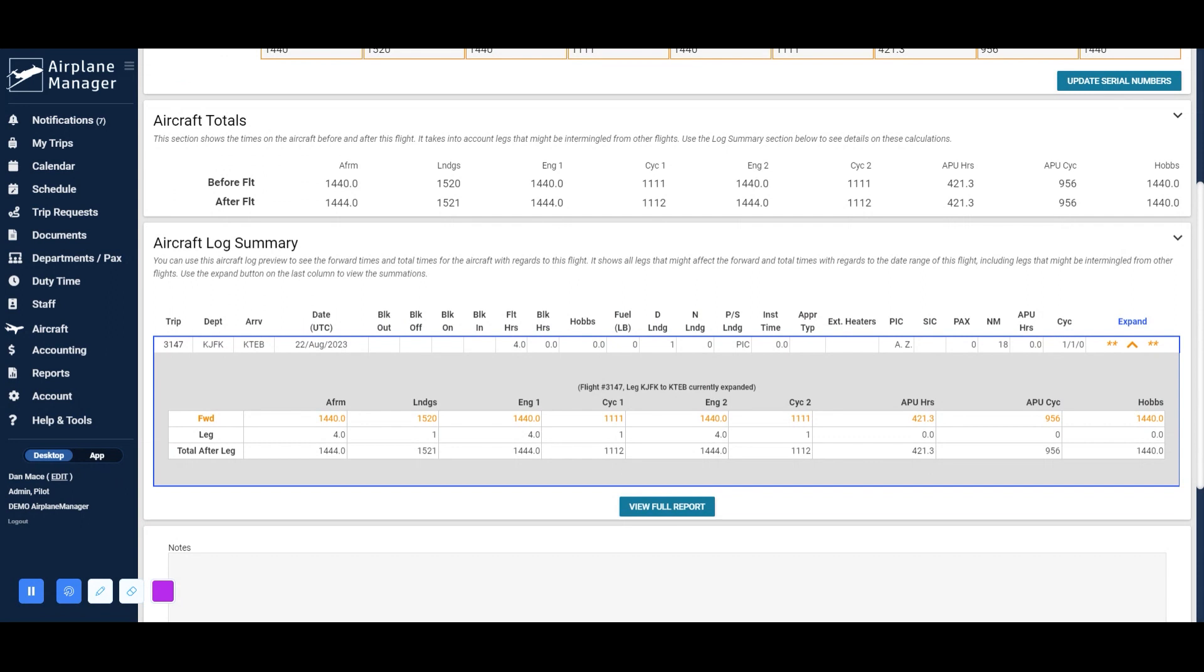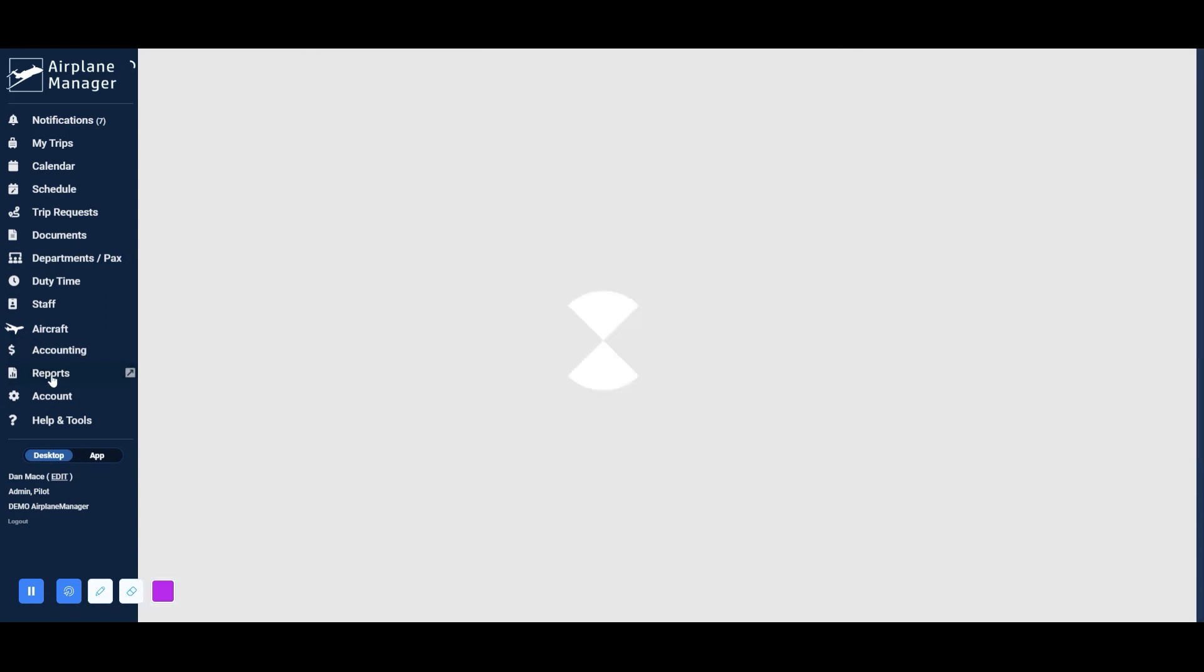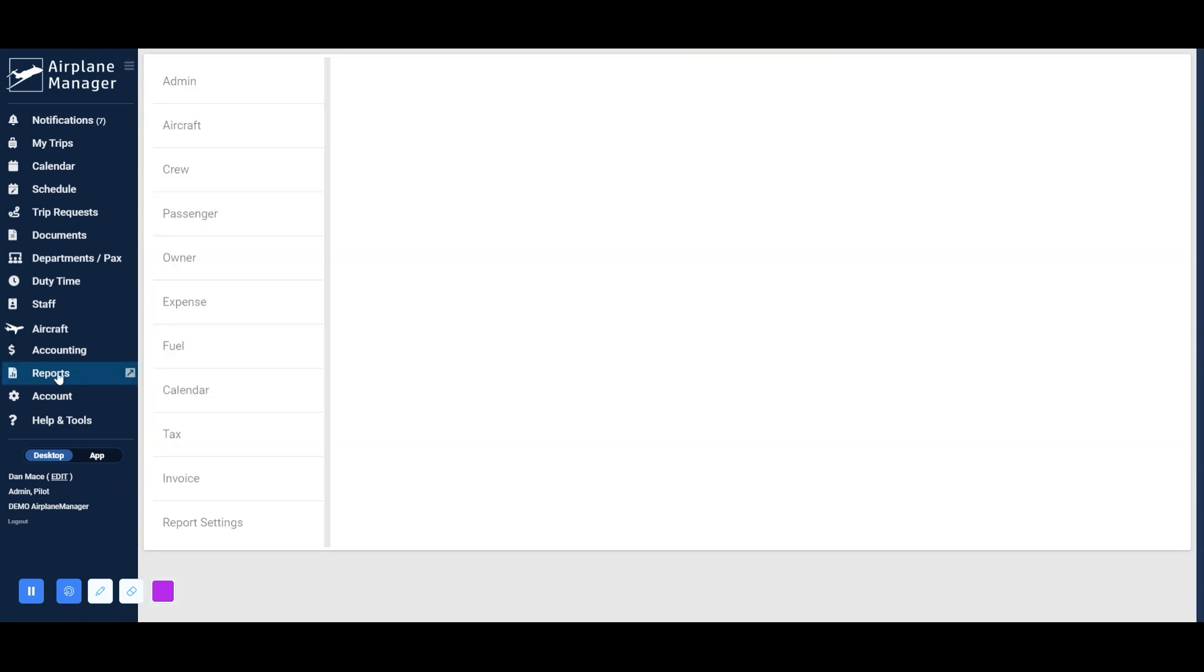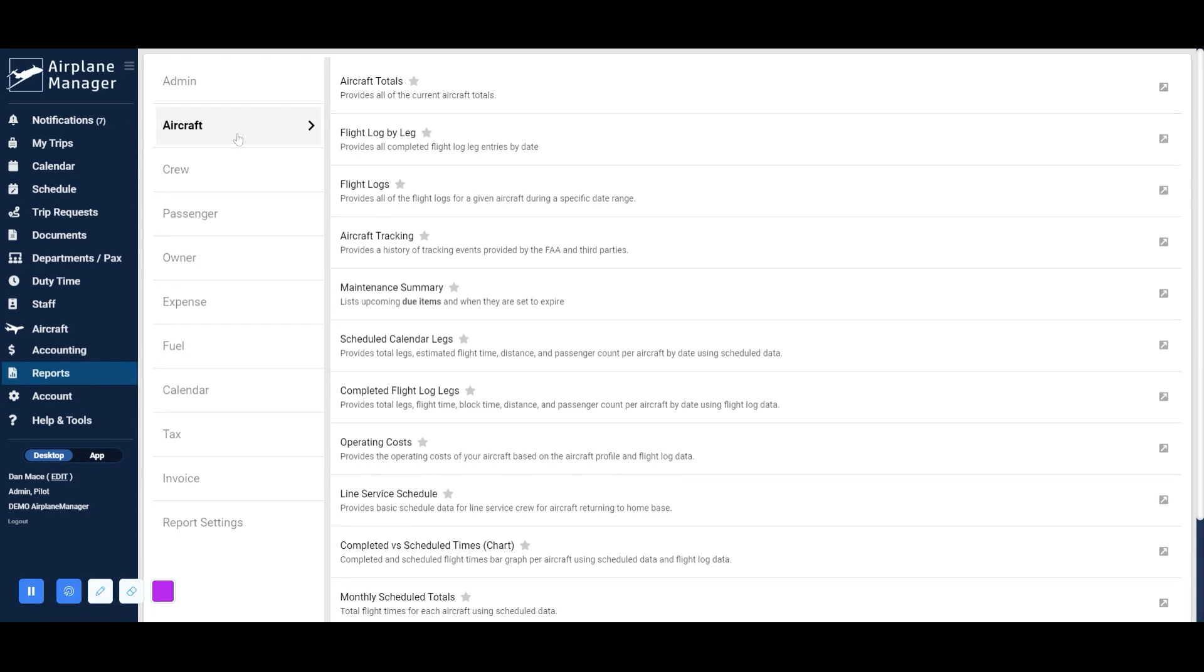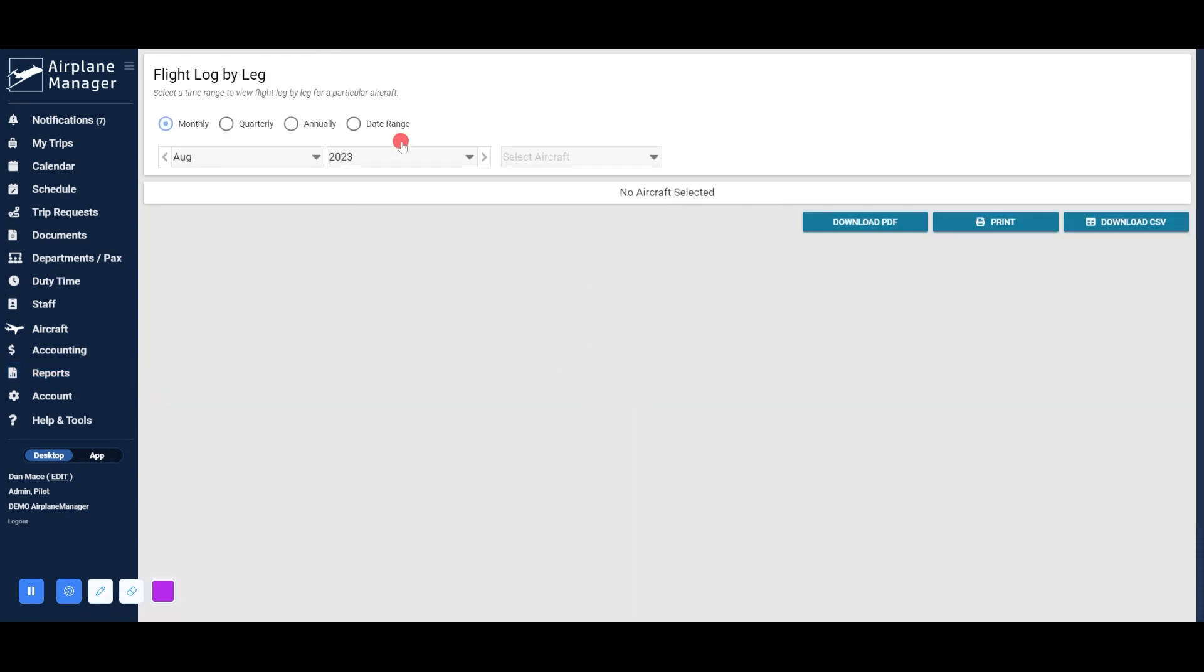Click on Reports in the navigation menu, then choose Aircraft, and finally Flight Log by Leg. This allows you to review all flight logs filed for a specific aircraft within a selected date range.